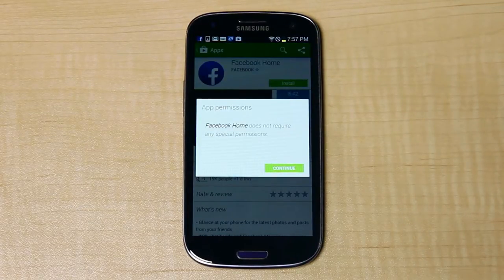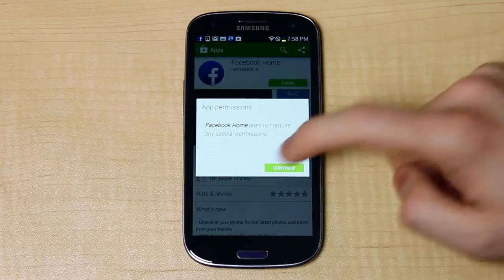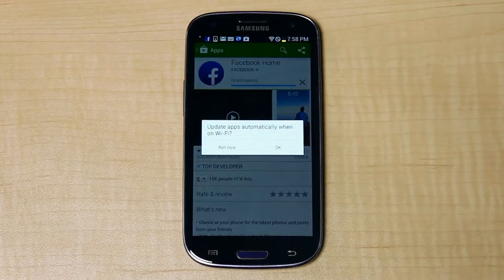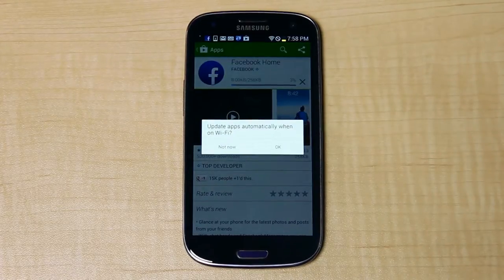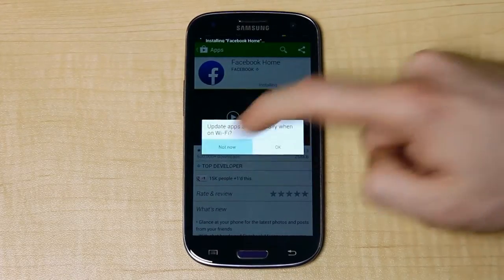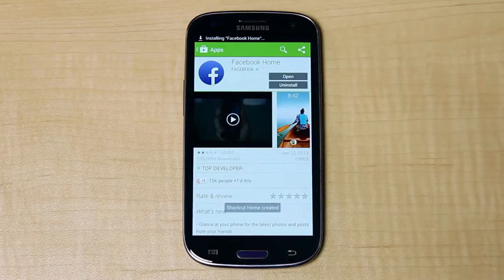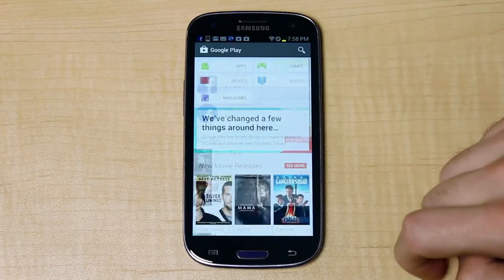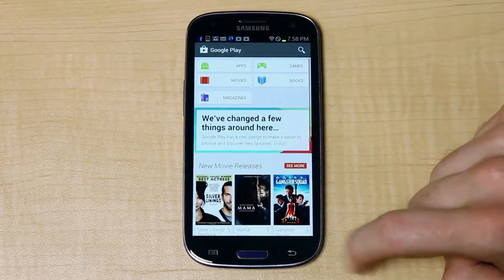Currently it doesn't require any special permissions, which is interesting, but we're going to continue with that. I'm going to dismiss the Wi-Fi update notification and go back out to the home screen.